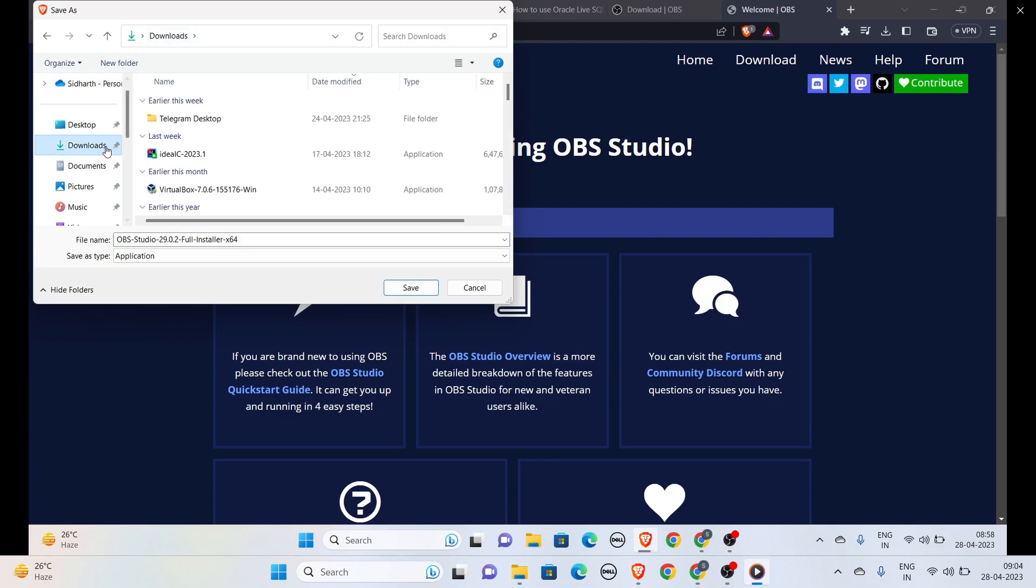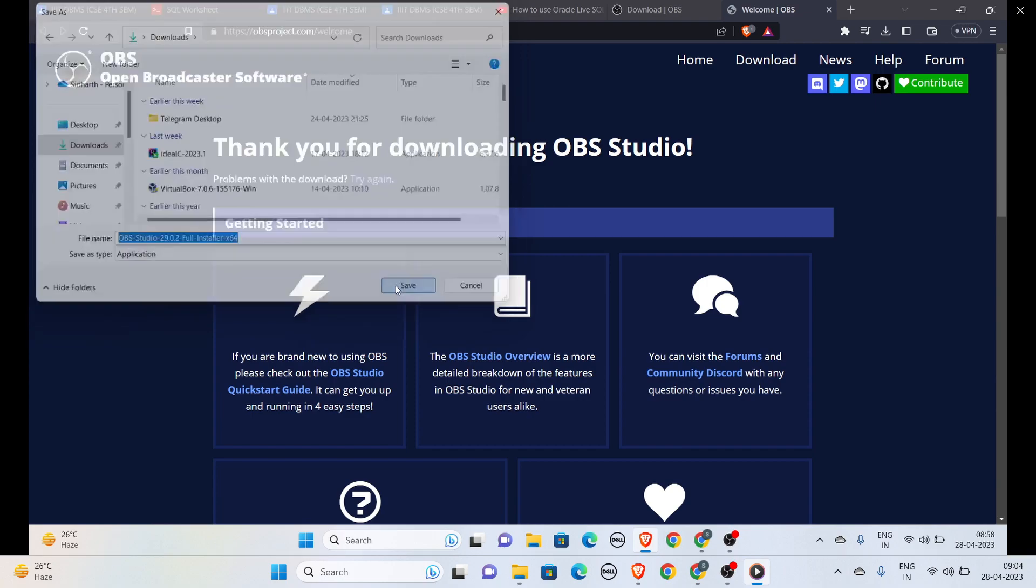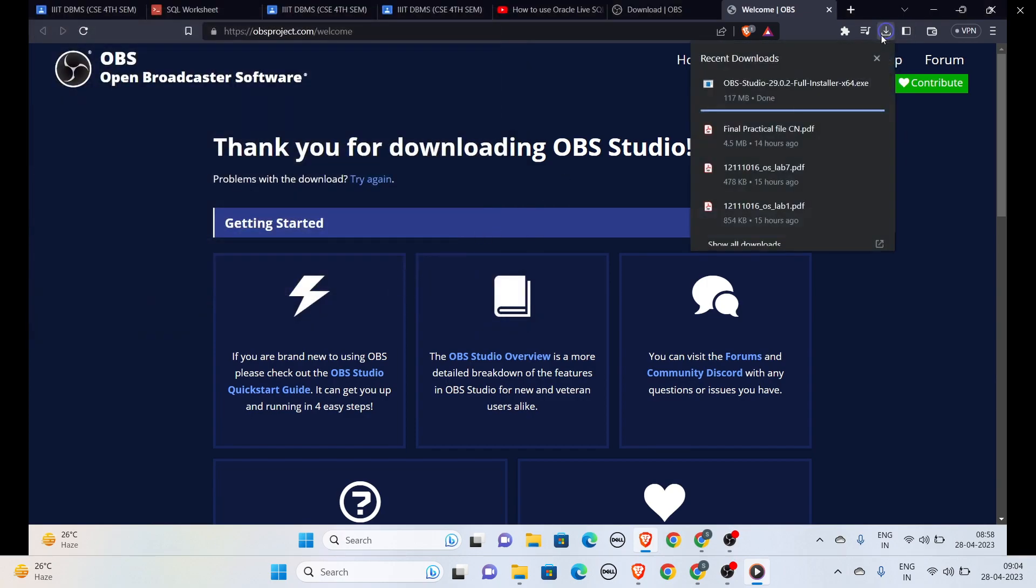Now we will save this and wait for the downloading. It's done, now let's open this.